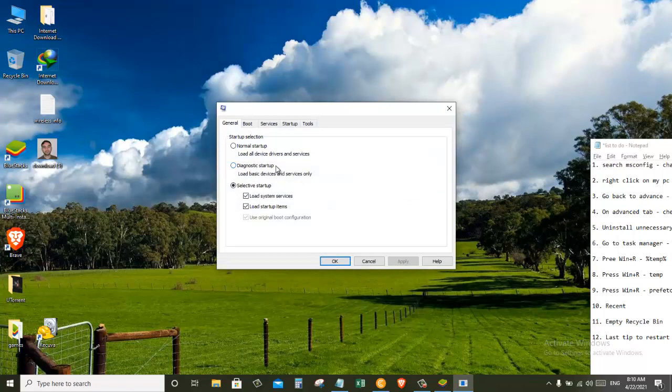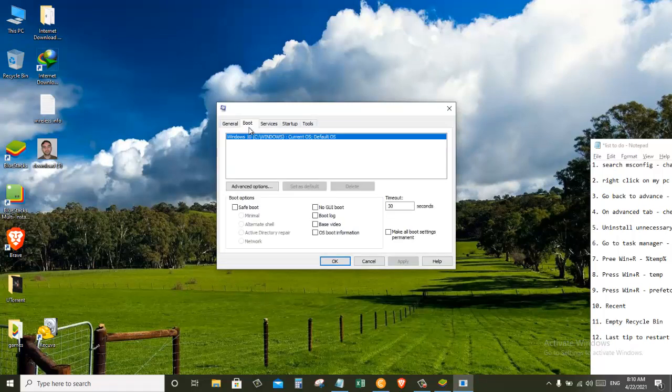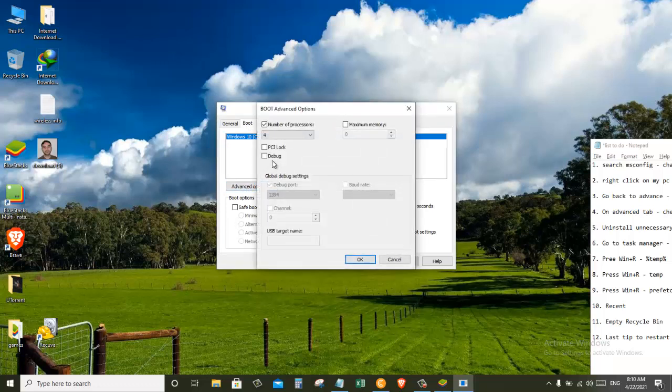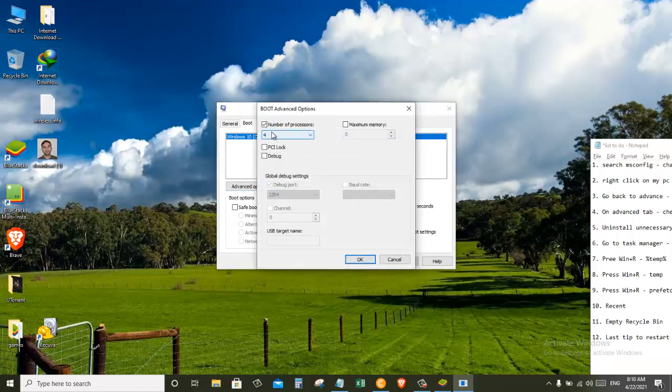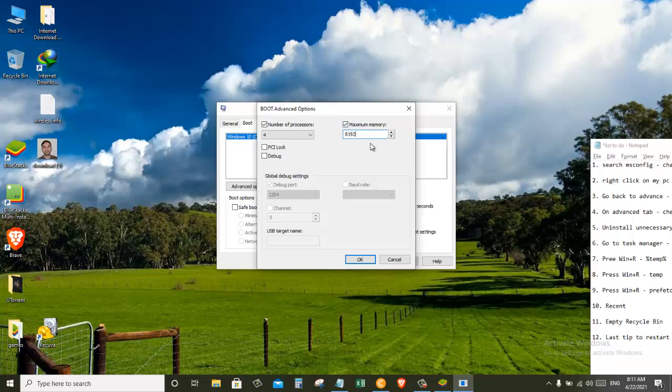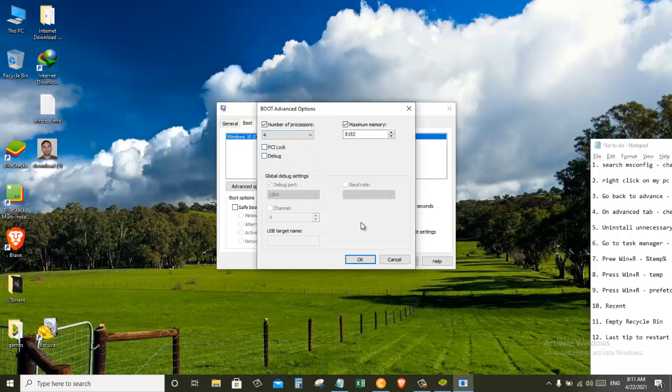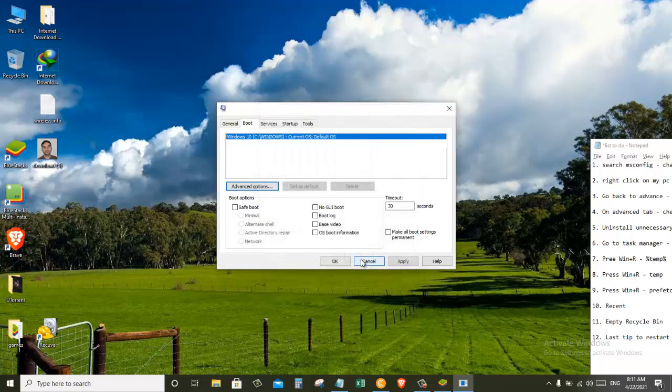After that, come back to the Boot menu and then click on Advanced Options. Now in here on the right side where it says maximum memory, just check this. If you are using 8 gigabytes of RAM, make sure that this is 8192. And then in here make sure the number of processors is selected as 4 processors. Click on OK.